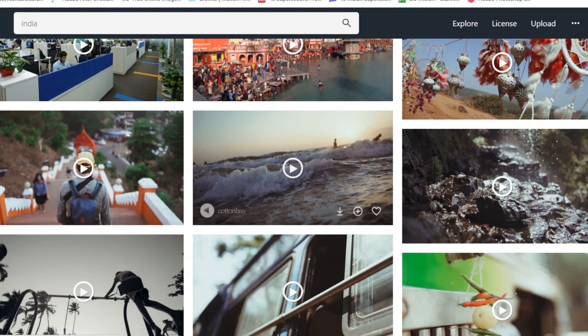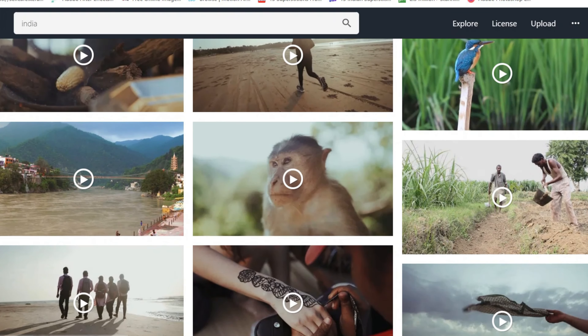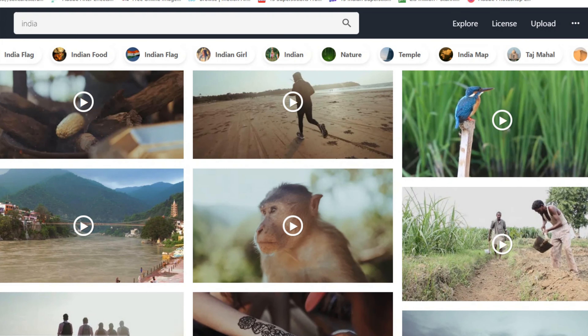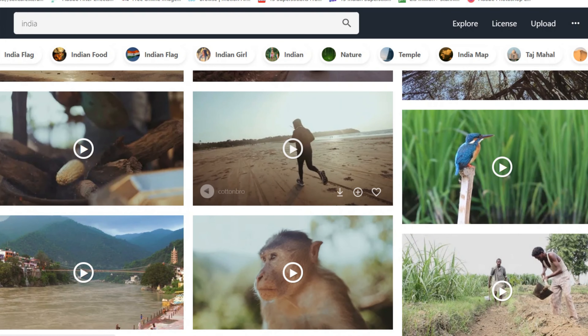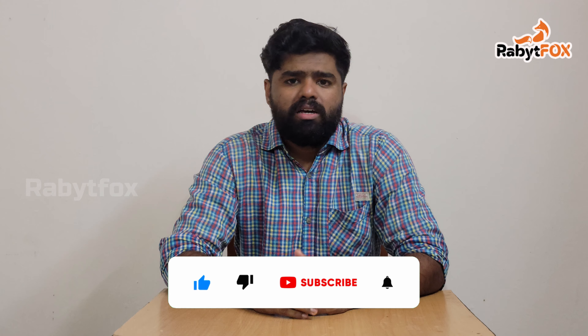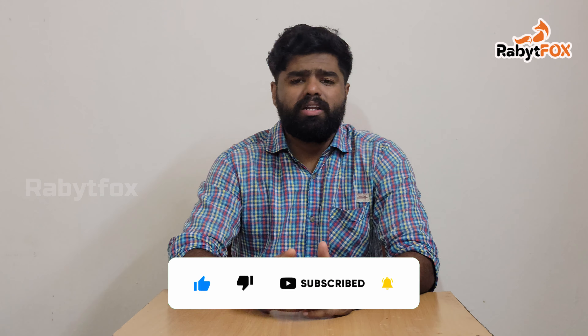So you can download this video. If you download this video, you can upload this video on YouTube. If you have a video about music, you can download this video. If you upload this video, you can upload it on YouTube. You can use this video on YouTube — these are copyrighted-free videos.